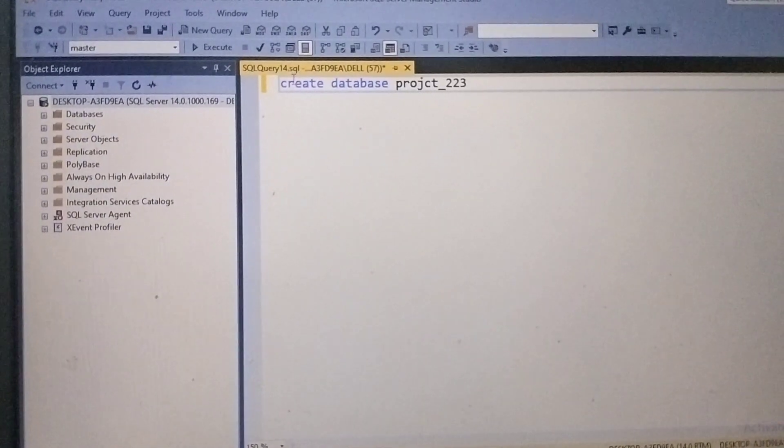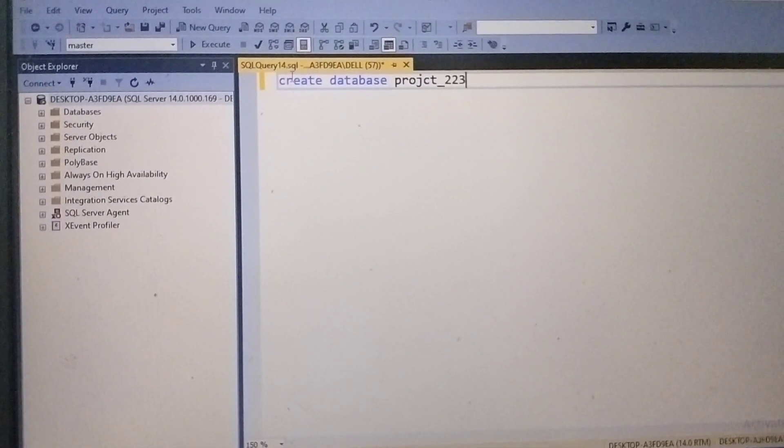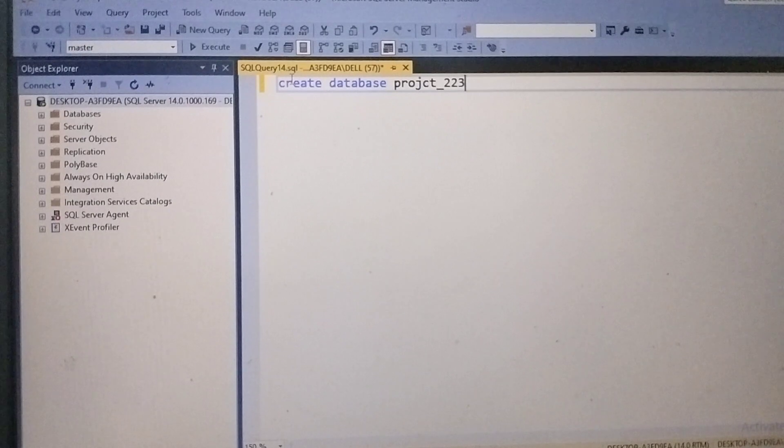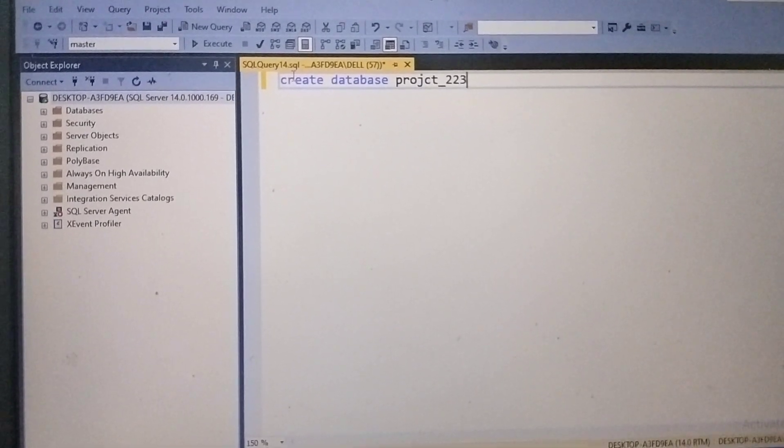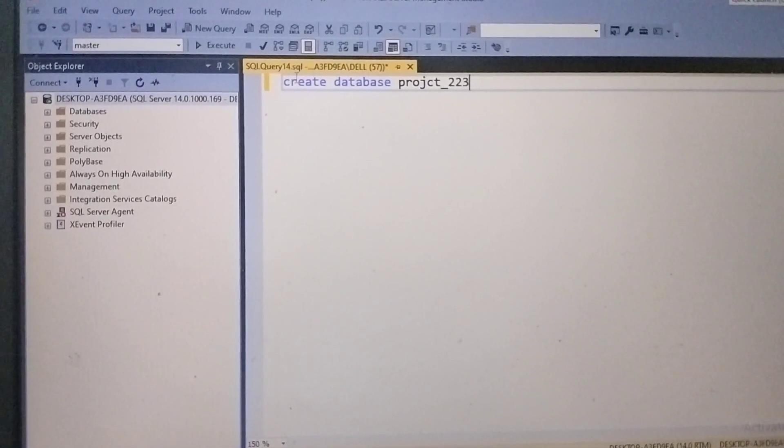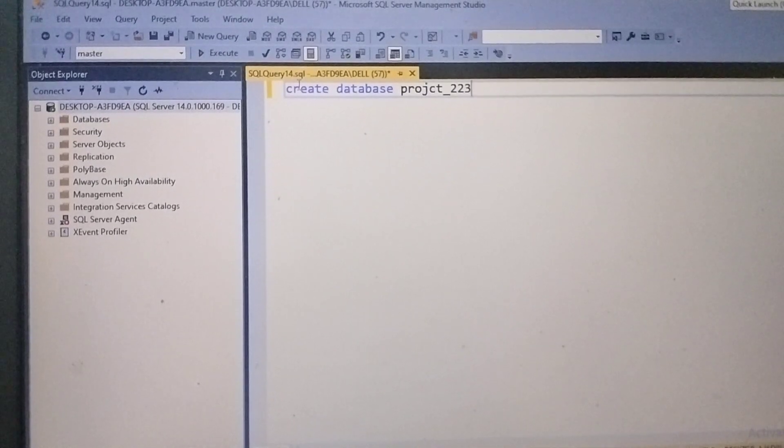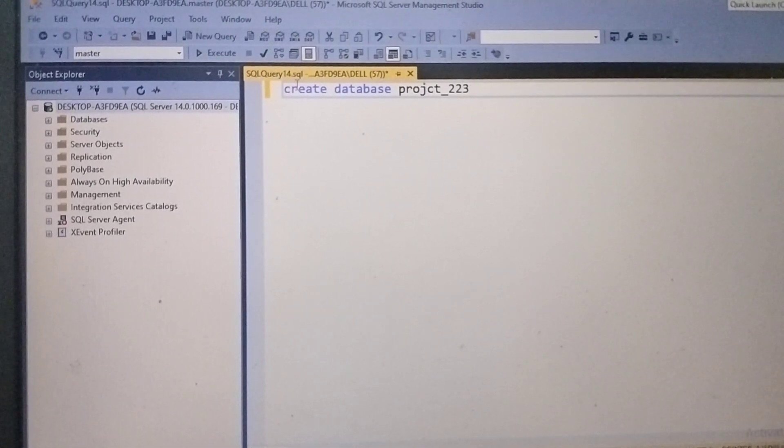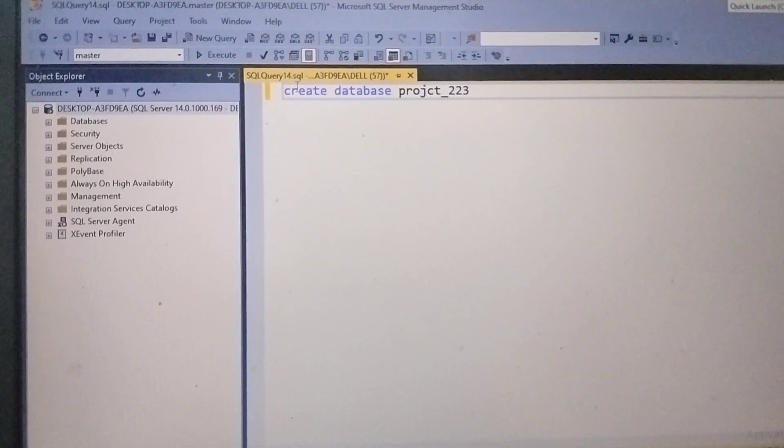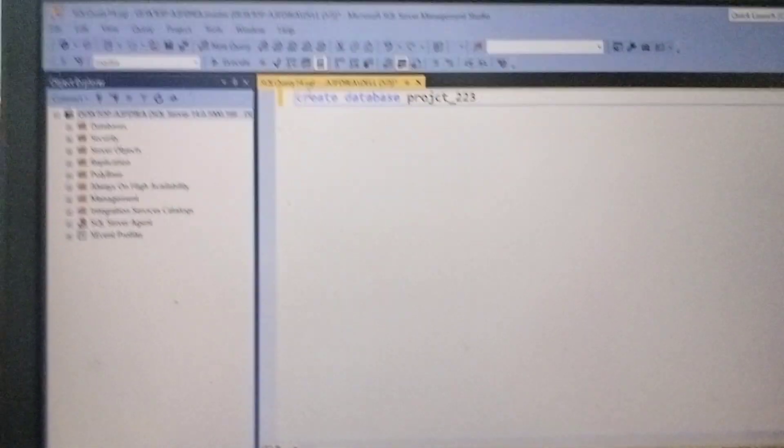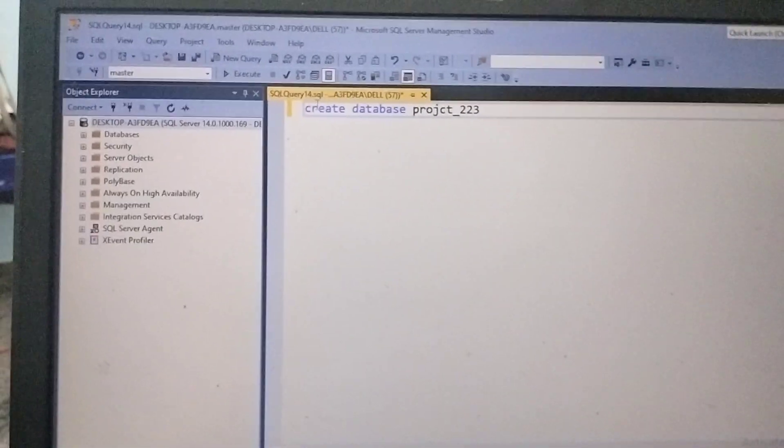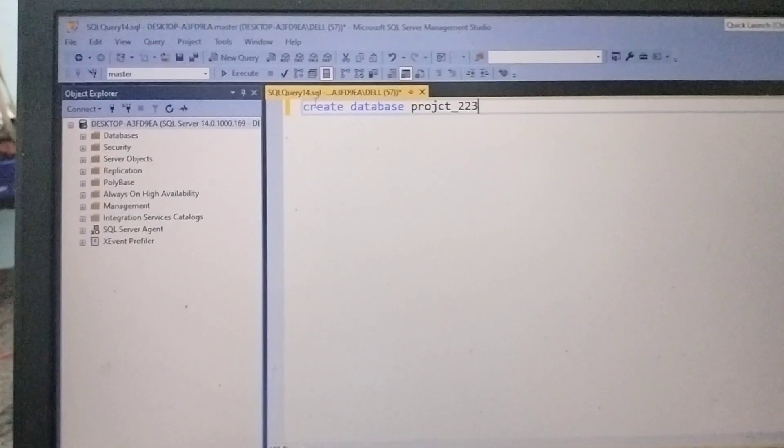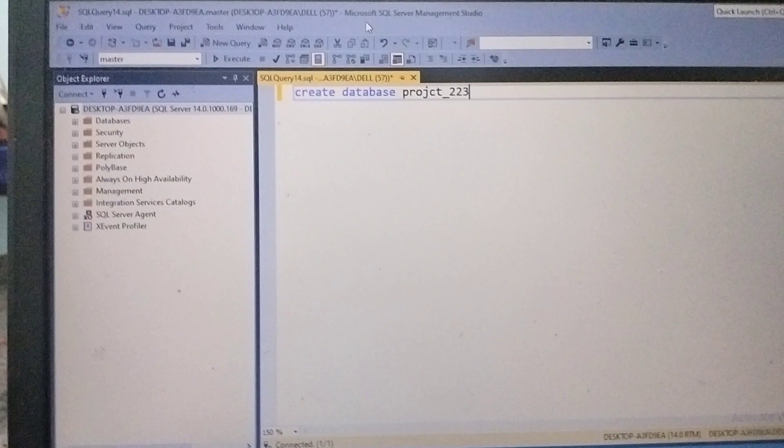I have used a command for creating the database. So my database name is project_223. This is the database I wanted to create. So once after completing this command or our script, by selecting that script or command...